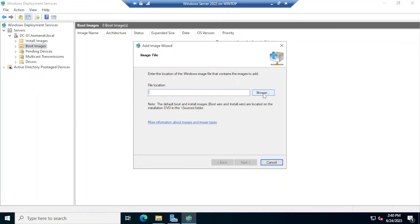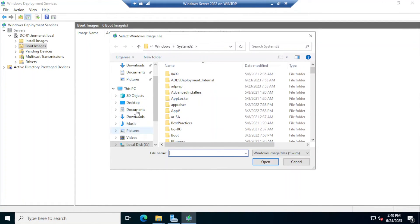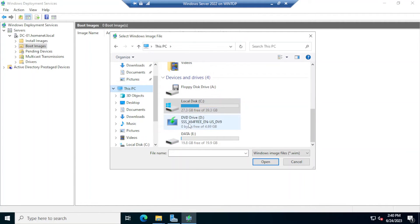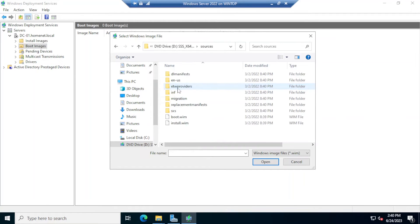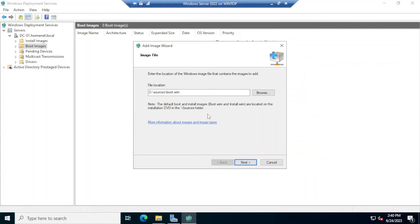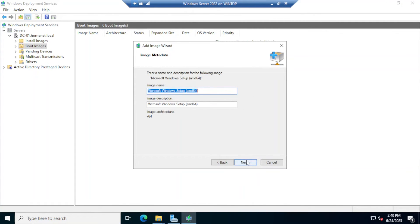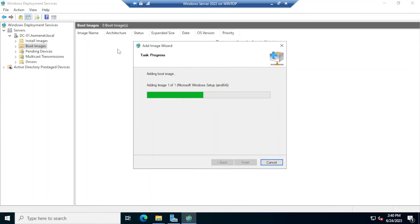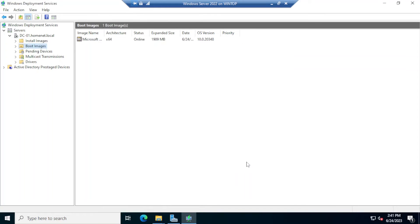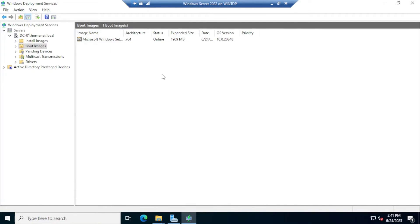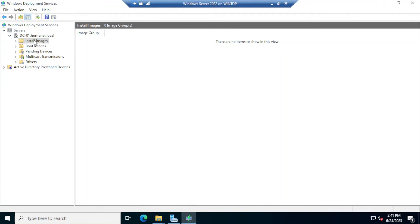Back in WDS, I'll right-click on Boot Images and select 'Add Boot Image'. Click Browse, select This PC, double-click the DVD drive, open Sources, select boot.wim, click Open, click Next, then Next again. There are still a couple of configuration items to verify before booting the client — specifically, DHCP needs to know where the WDS service is located so it can listen for computers booting from the network.